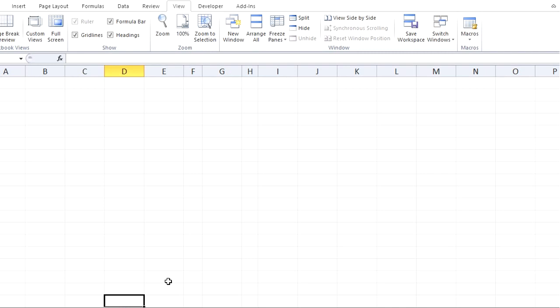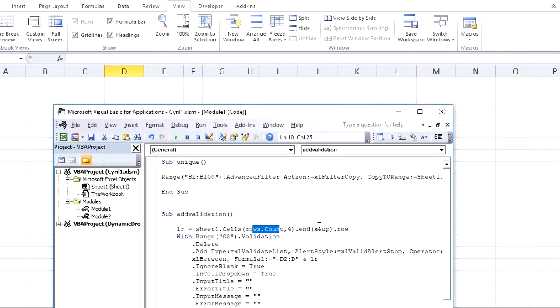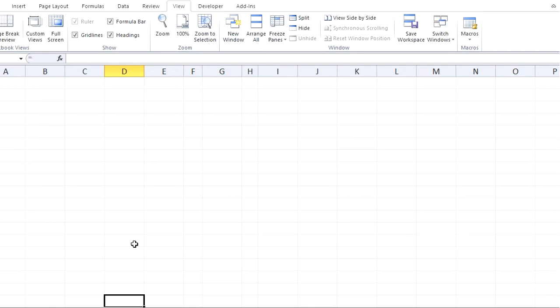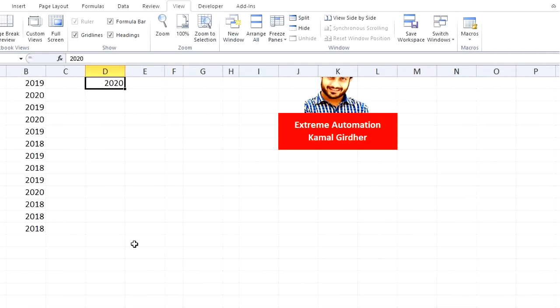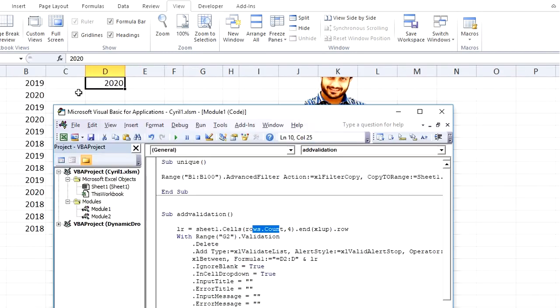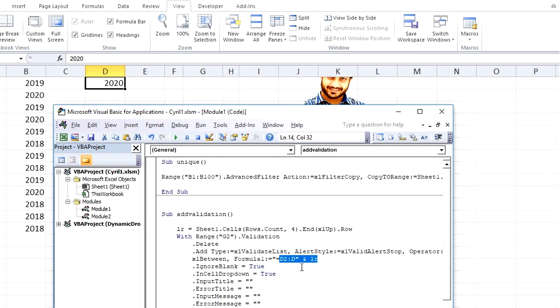And then I'm saying go to xlUp, go to End in up direction and find the row number. So End in up direction finds the row number which is 4. That is why it is returning 4, and I am concatenating it here instead of hard coding the value as 4.